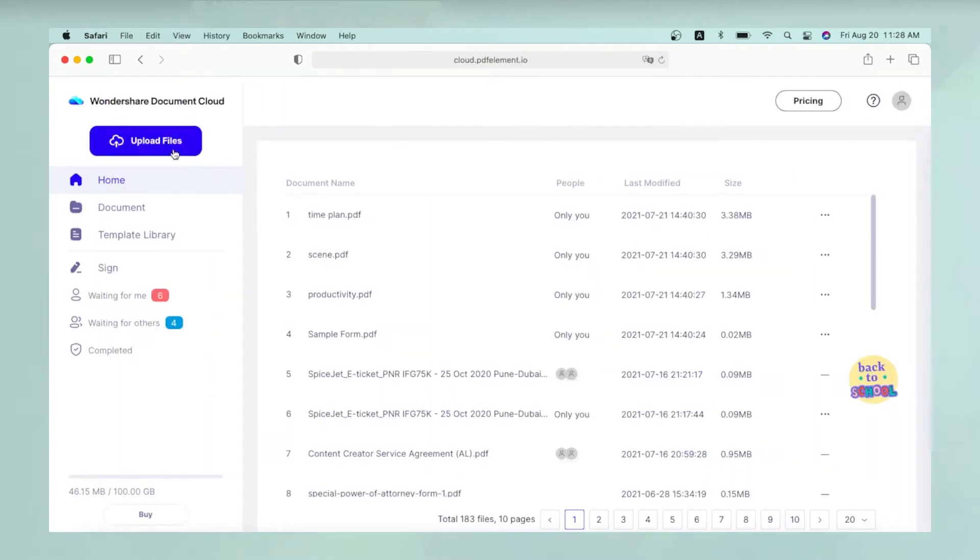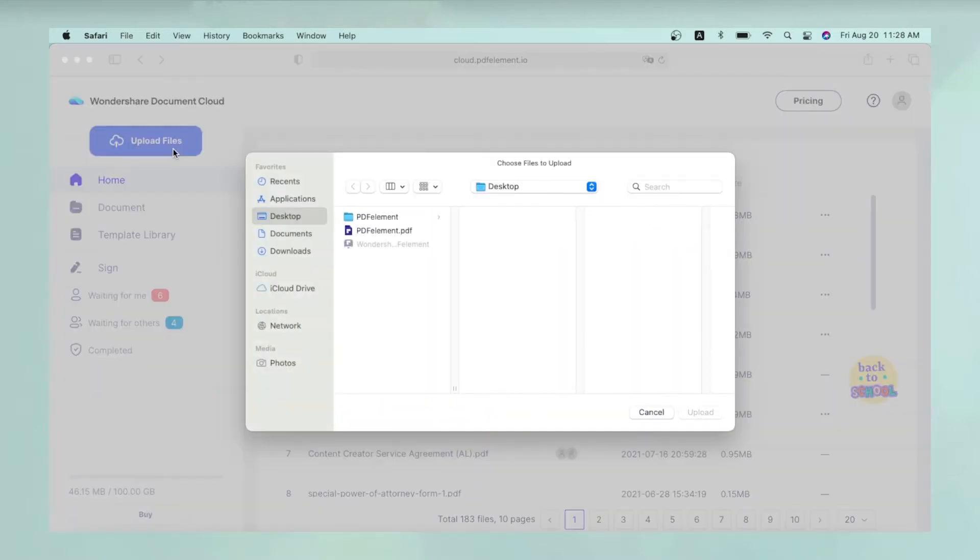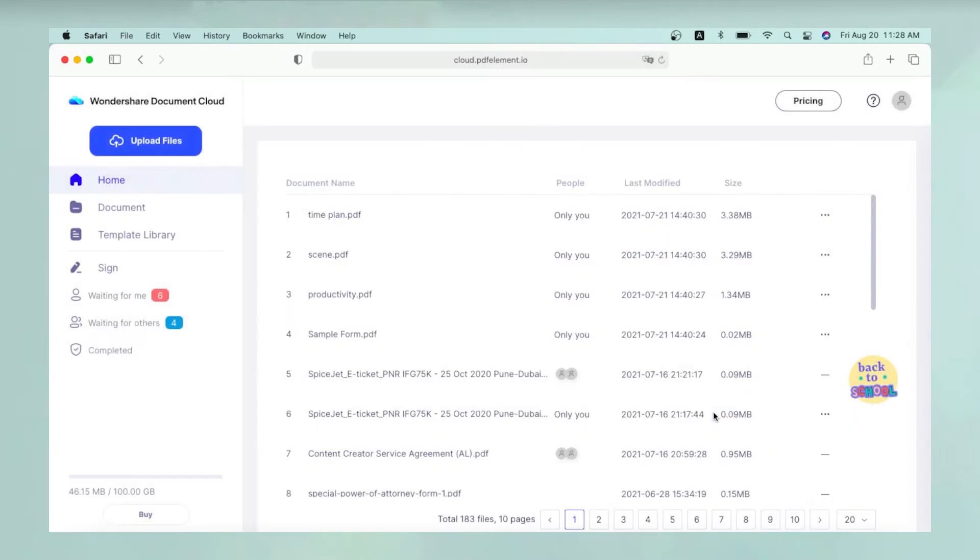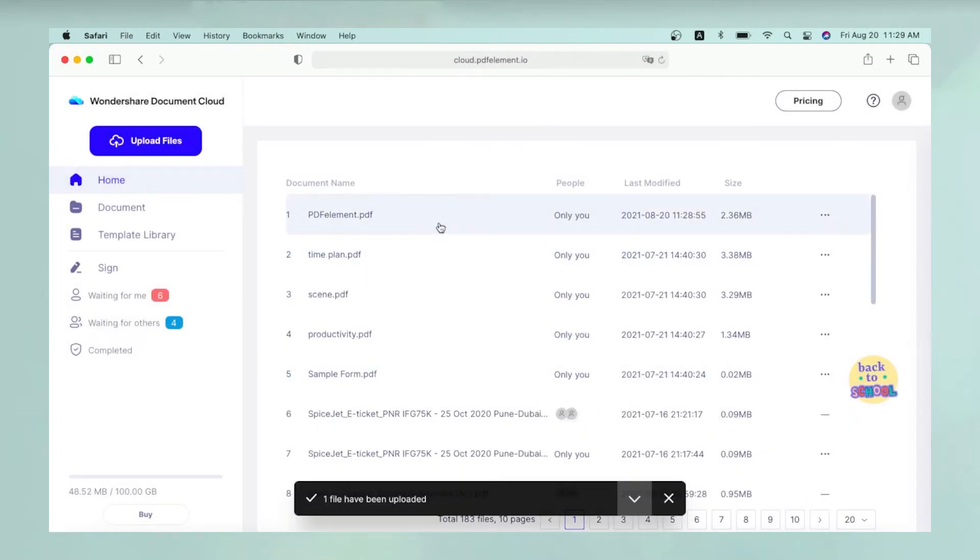Once you're in, click the Upload Files button at the top of the left sidebar panel. After they're selected and uploaded to Wondershare Document Cloud, you'll see them in the list of documents displayed on the main screen.